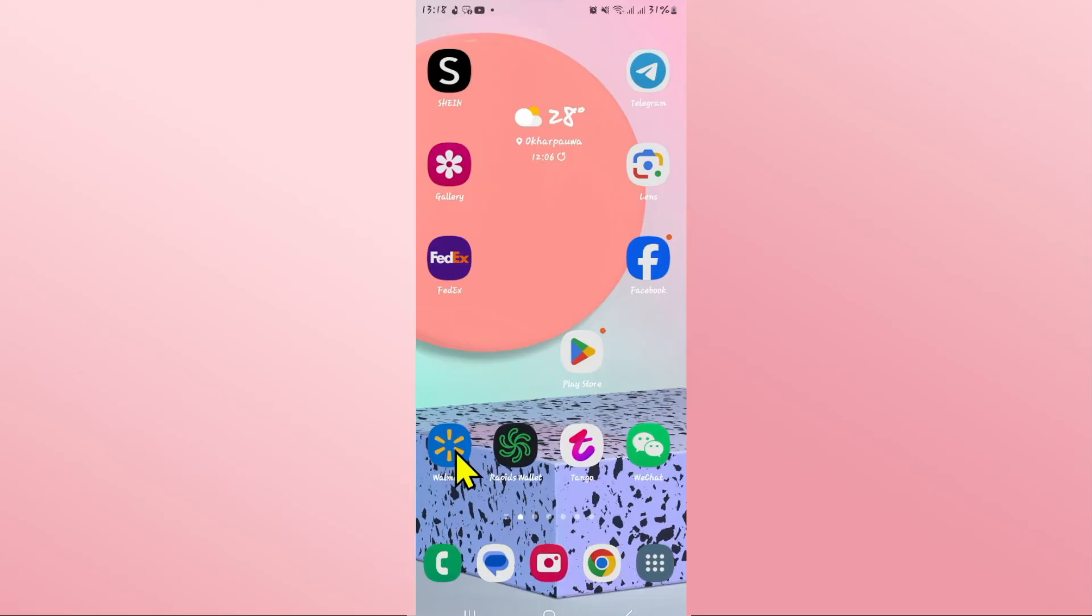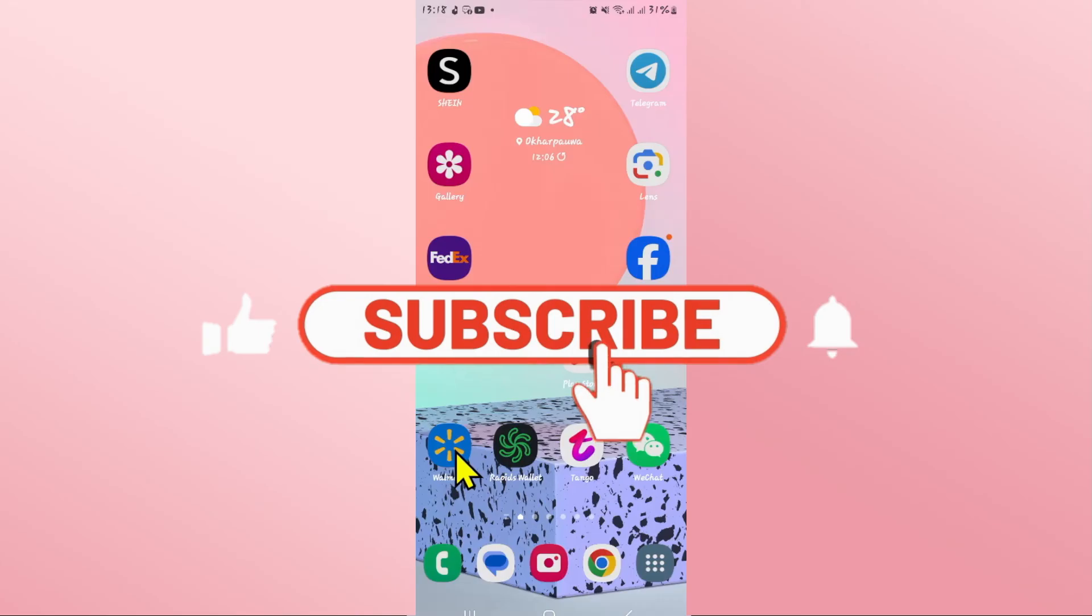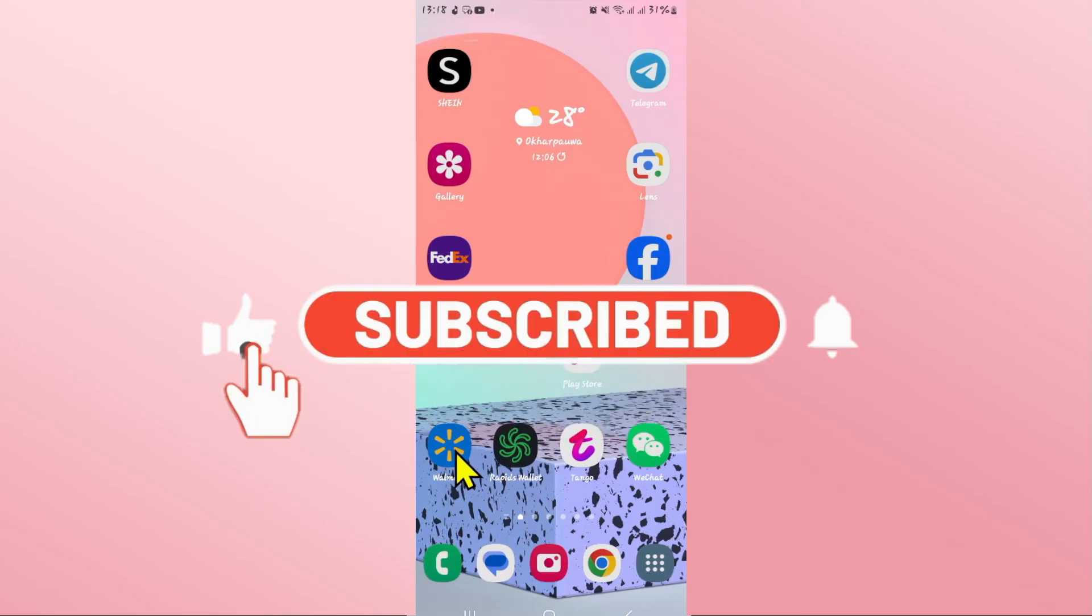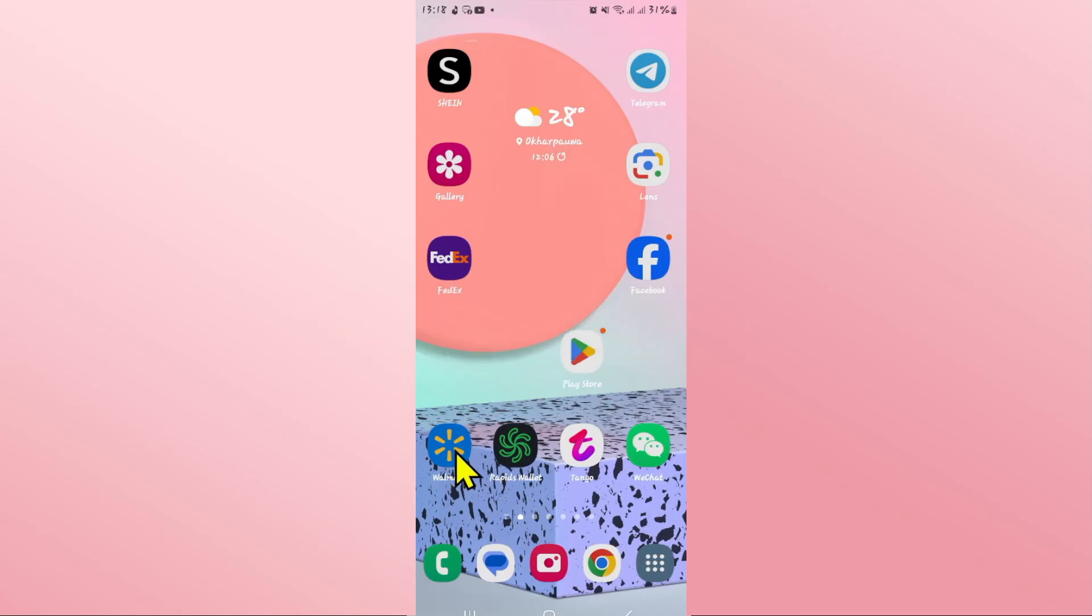If you find this video helpful, make sure you hit that like button and subscribe to our channel if you haven't done so already. Also ring that notification bell to never miss another update from us. Thank you for watching and I will see you again in the next video.